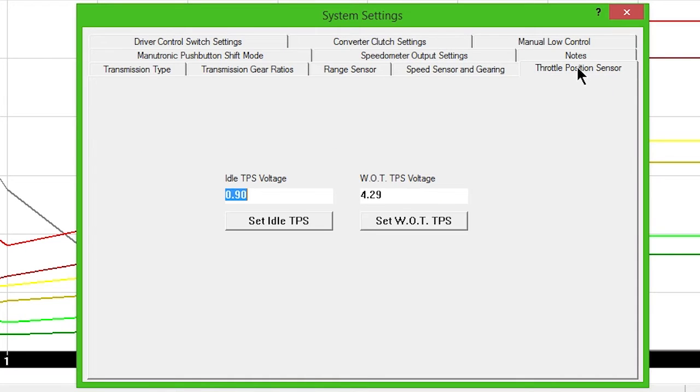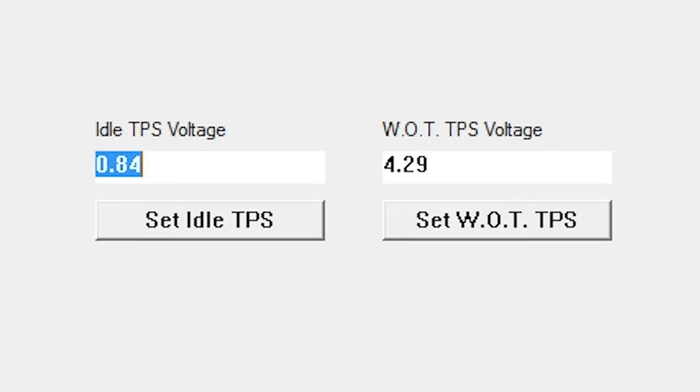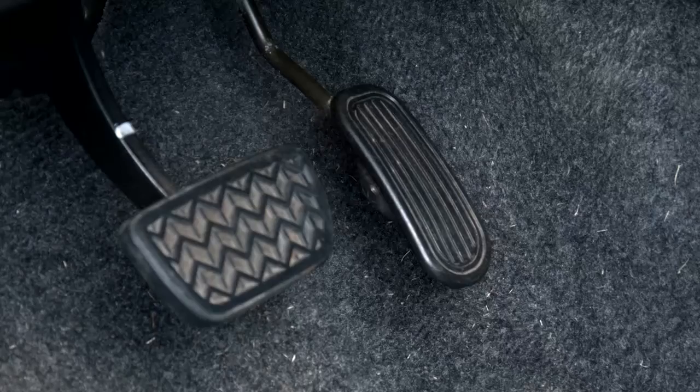Next, click the Throttle Position Sensor tab. With the key on, engine off, and foot off of the accelerator, click the Set Idle TPS button.